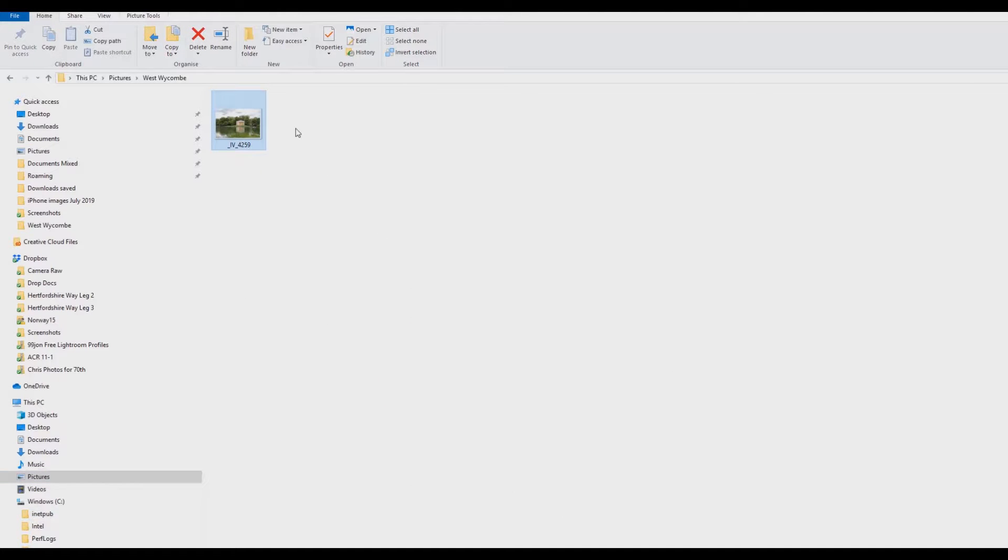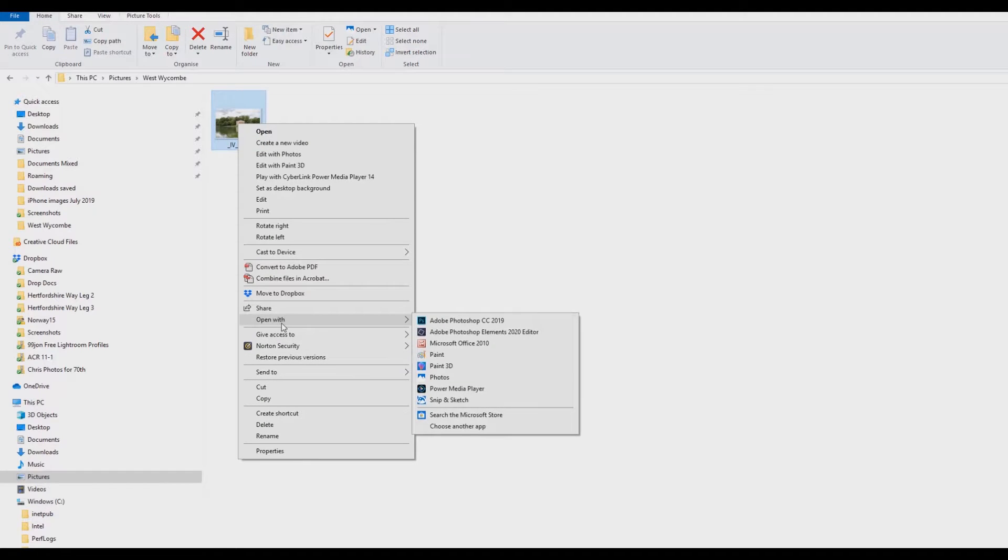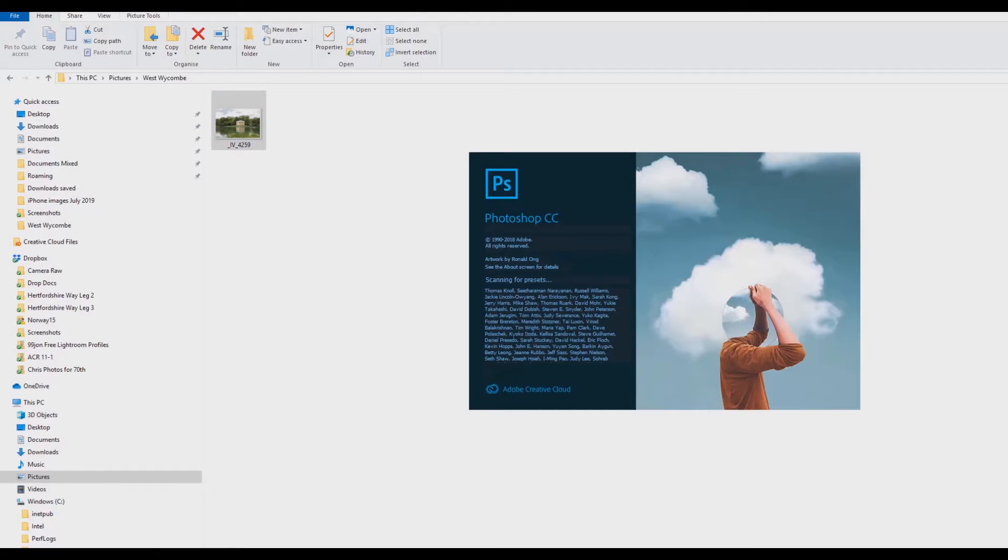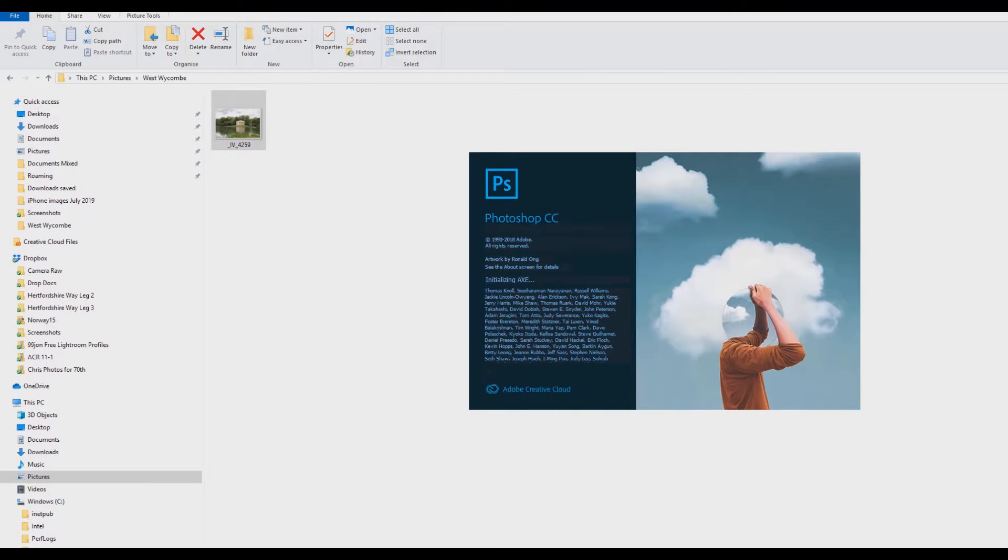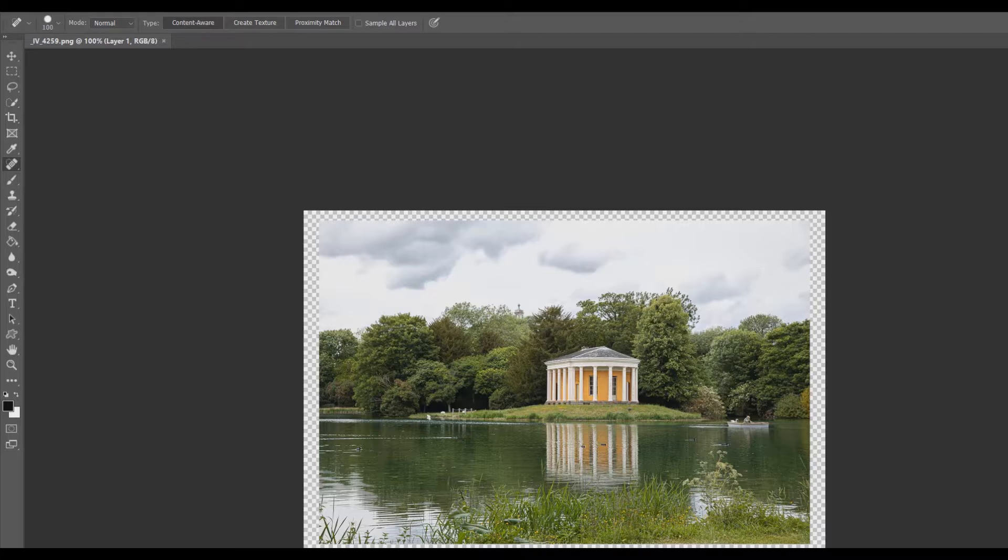If I open this image in Photoshop, we should be able to see the transparent pixels quite apparently. There we are. You can see the checkerboard pixels around the edges.